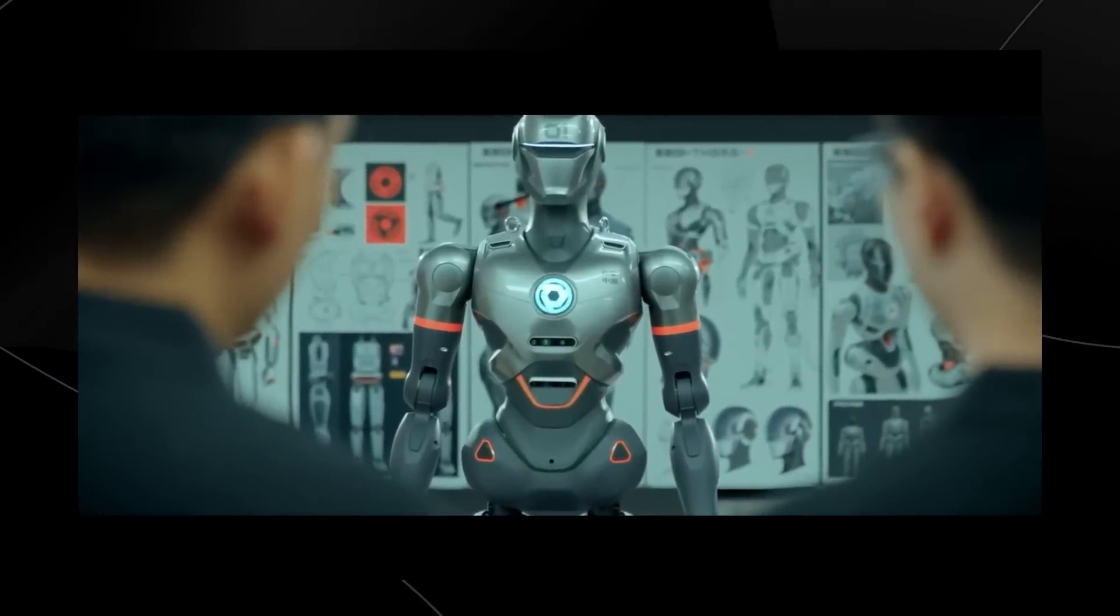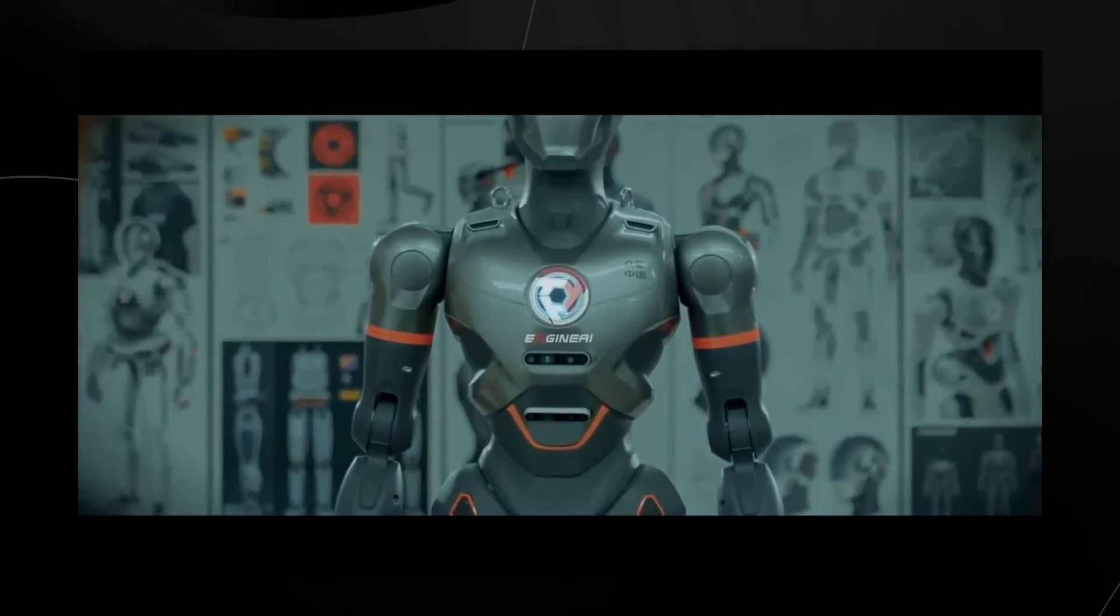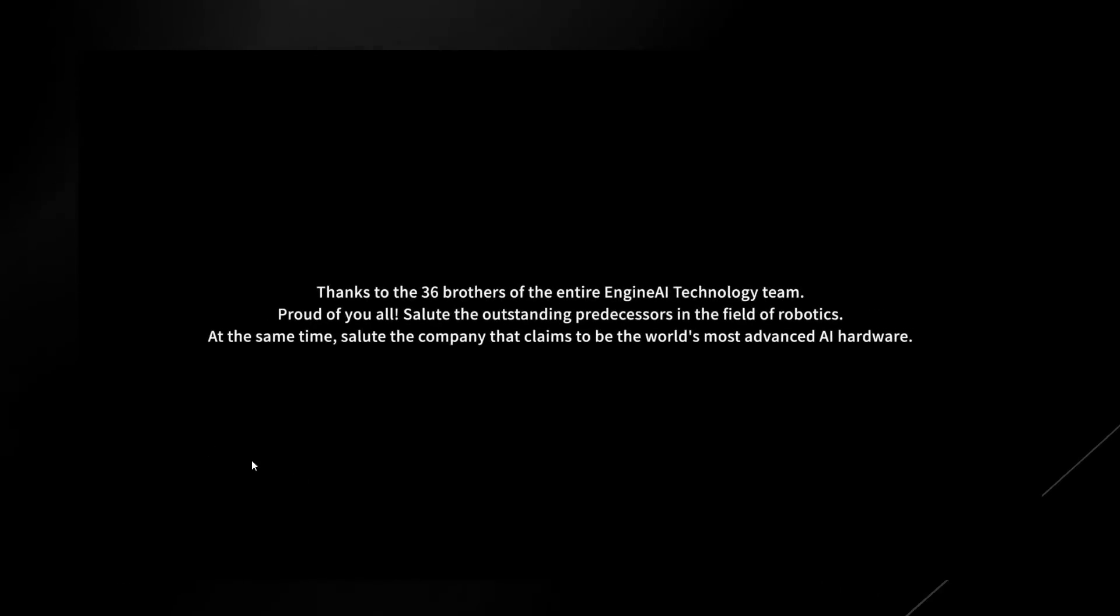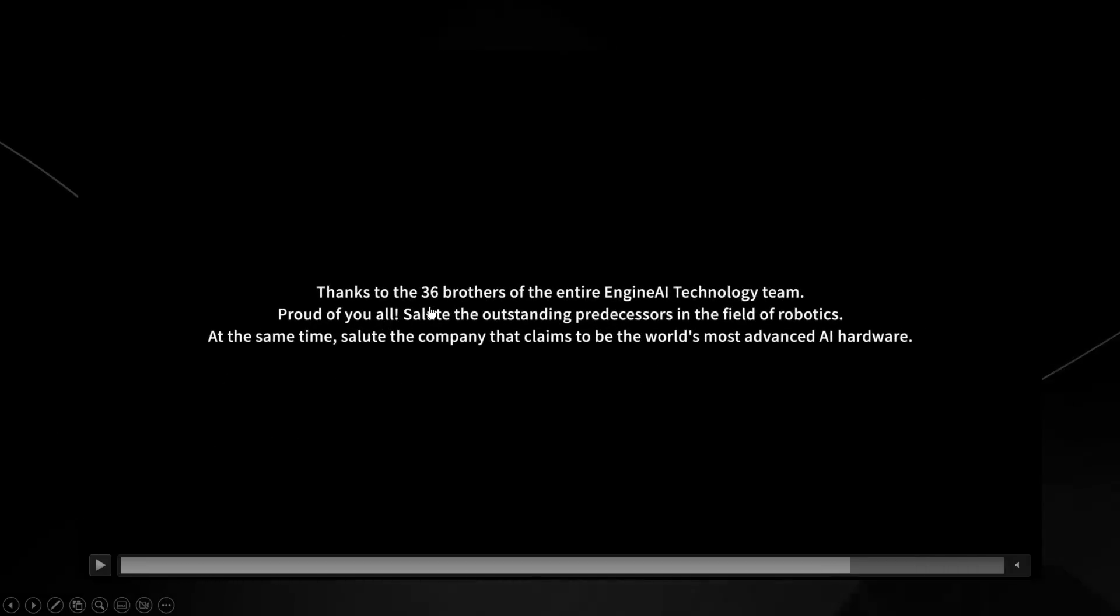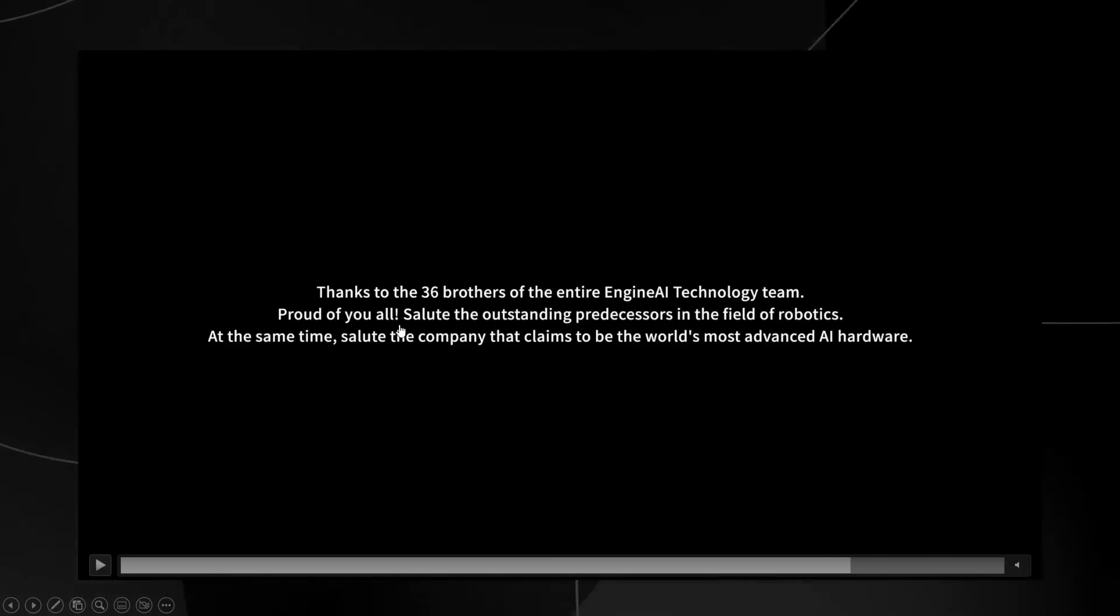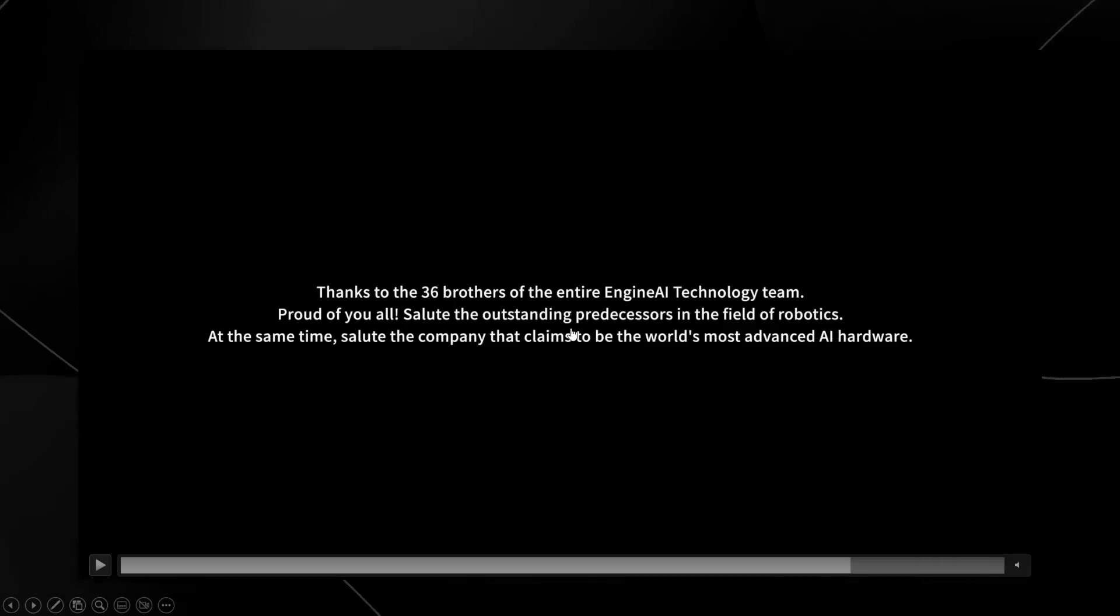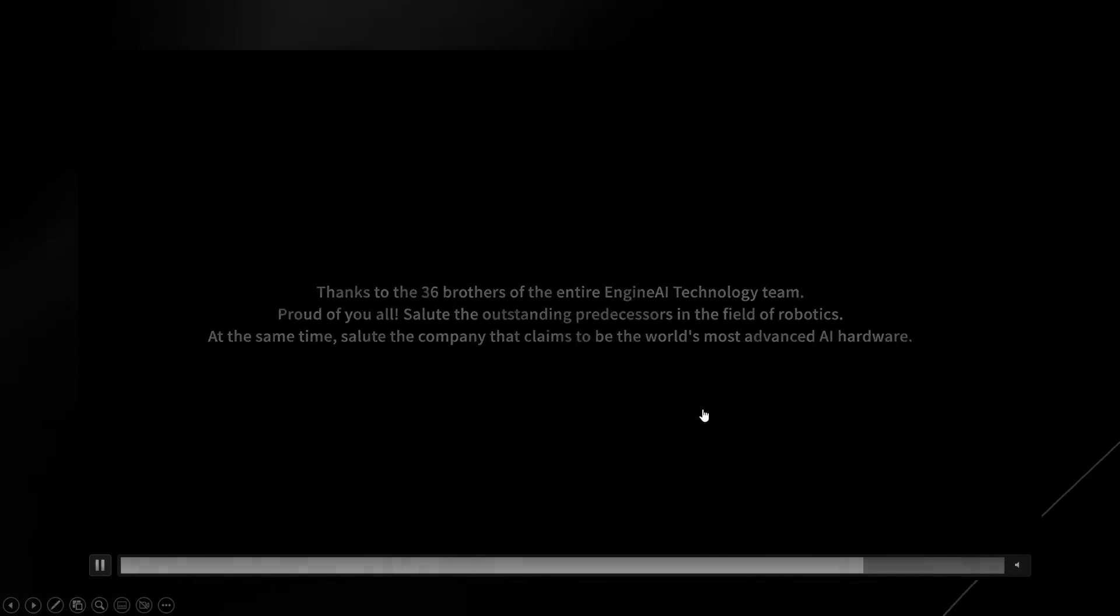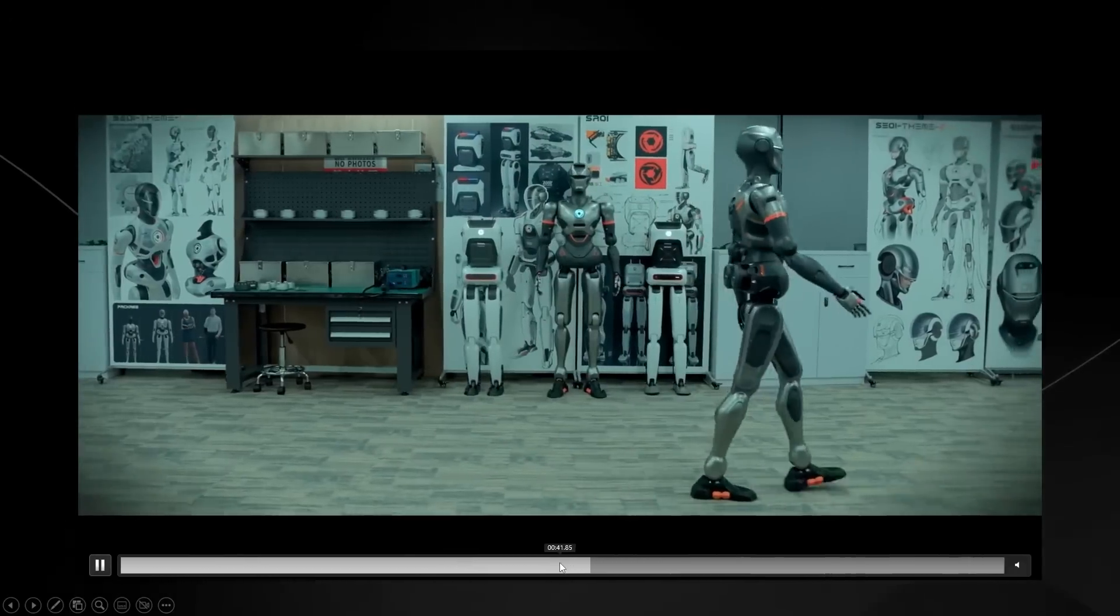You can see here it says, thanks to 36 brothers of the entire Engine AI technology team. Proud of you all. Salute the outstanding presenters in the field of robotics. And at the same time, salute the company that claims to be the world's most advanced AI hardware.